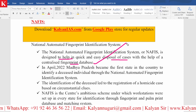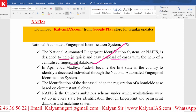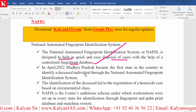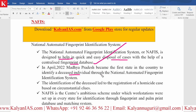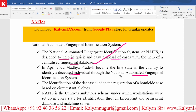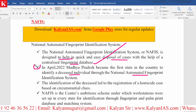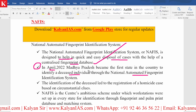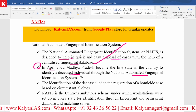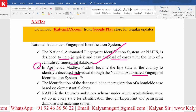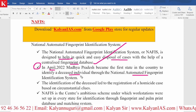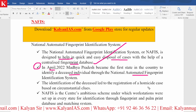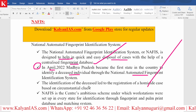This is a very important point from the examination point of view: which is the first state in the country to identify a deceased individual through this particular identification system? This identification led to the registration of a homicide case that is based on circumstantial clues — a very important point.